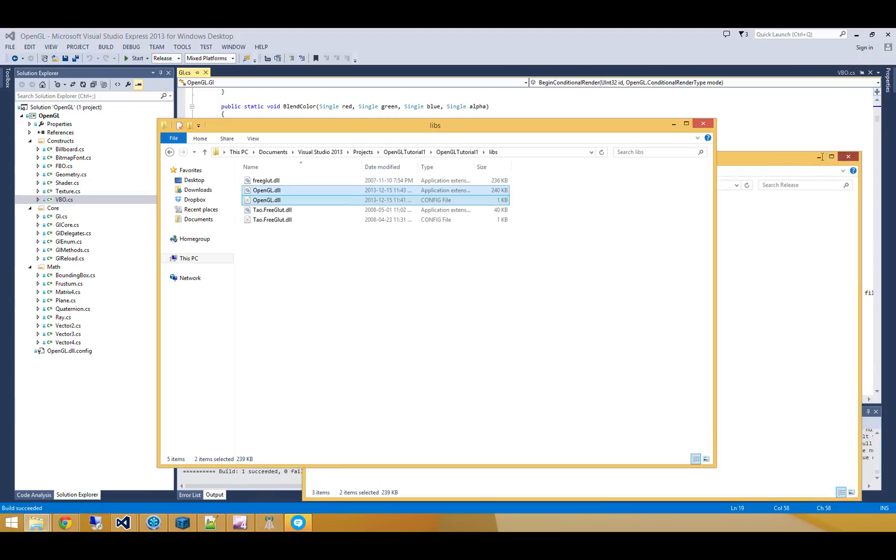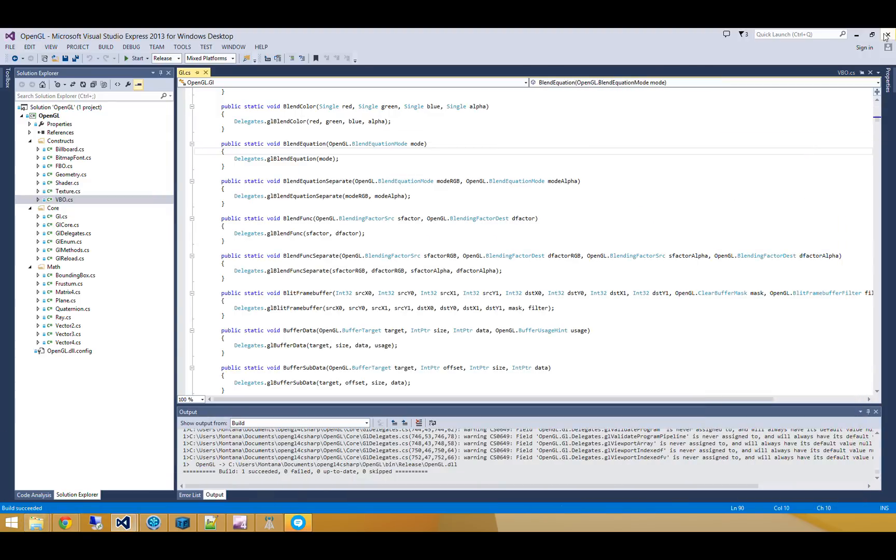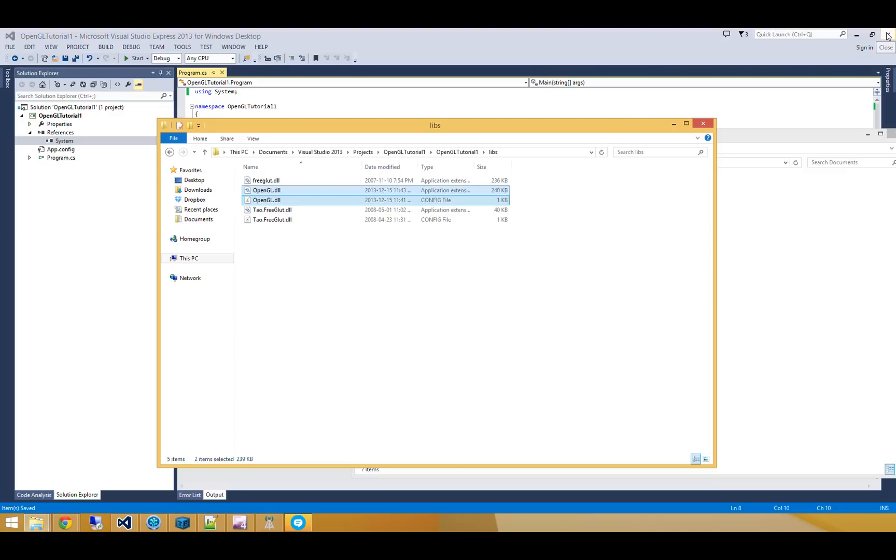Alright, so that's everything we need. We've already gone and built the OpenGL library. We've got Tau.freeglut all ready to go.